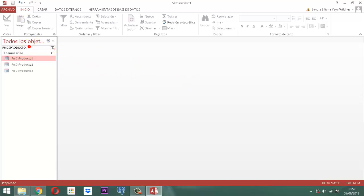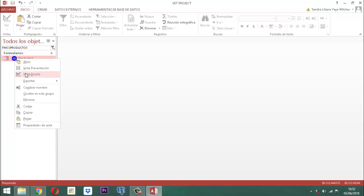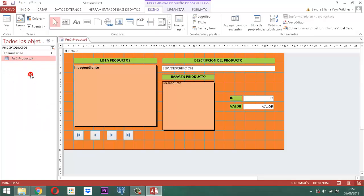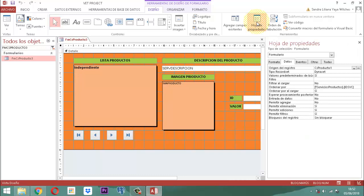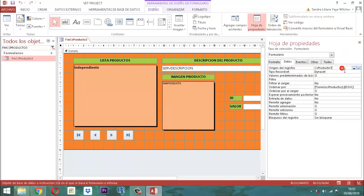Ahora lo llamamos en el panel de navegación, lo vamos a editar, clic derecho, vista diseño. Tenemos que cambiar el origen del registro. Como ya estamos activos en la selección formulario, abrimos la hoja de propiedades, nos vamos a la ficha datos, y en la propiedad origen del registro cambiamos CSProducto1 por CSProducto3. Tecla tabulador y ya lo está.